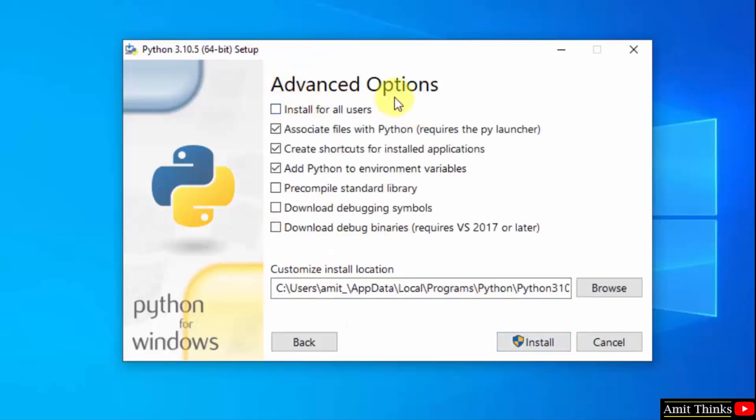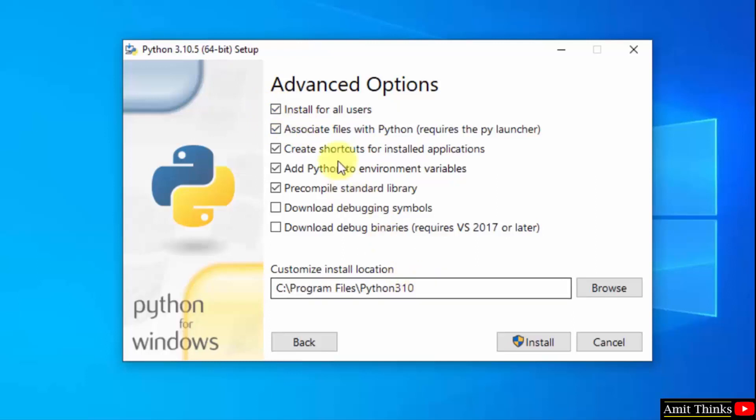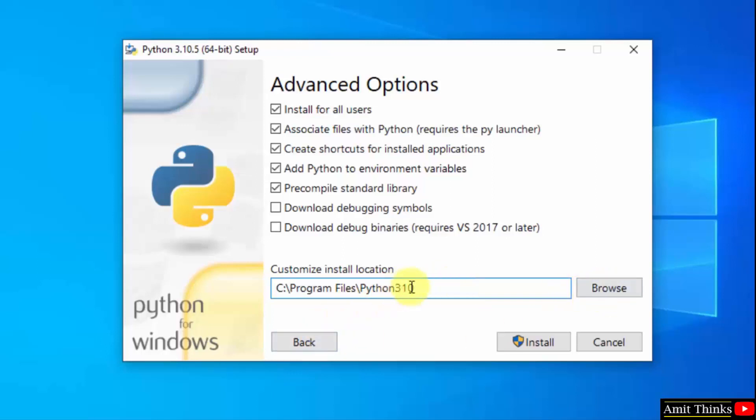Now you can see advanced options. You can click on install for all users. Rest keep as it is. On selecting you can see it has shown us the path wherein python will get installed. We will see this later. If you want to change the location of installation click on browse, but keep the default, it's fine. Click on install.